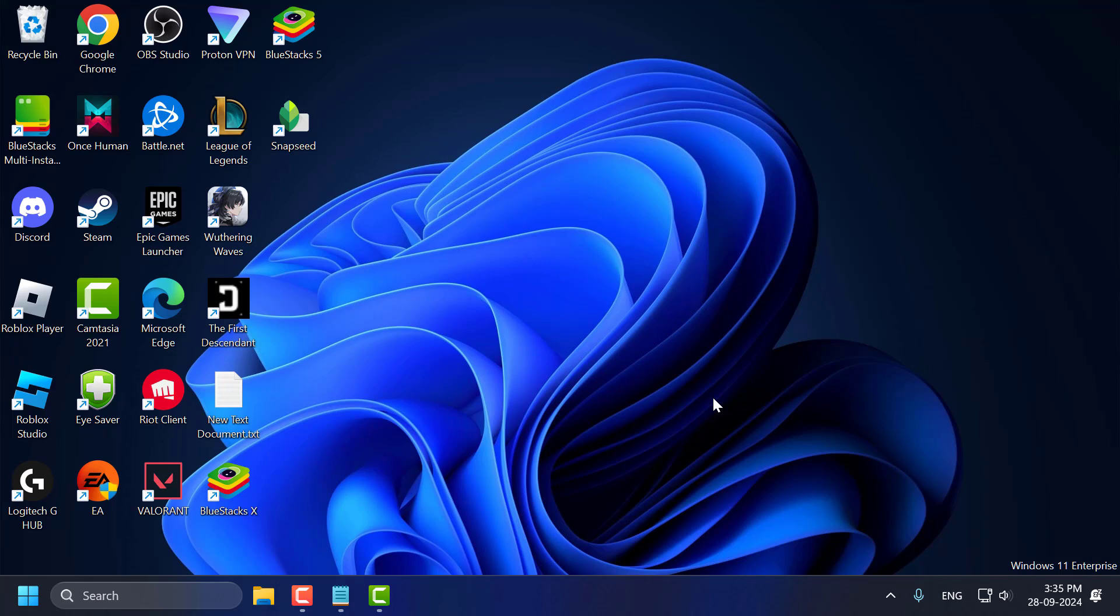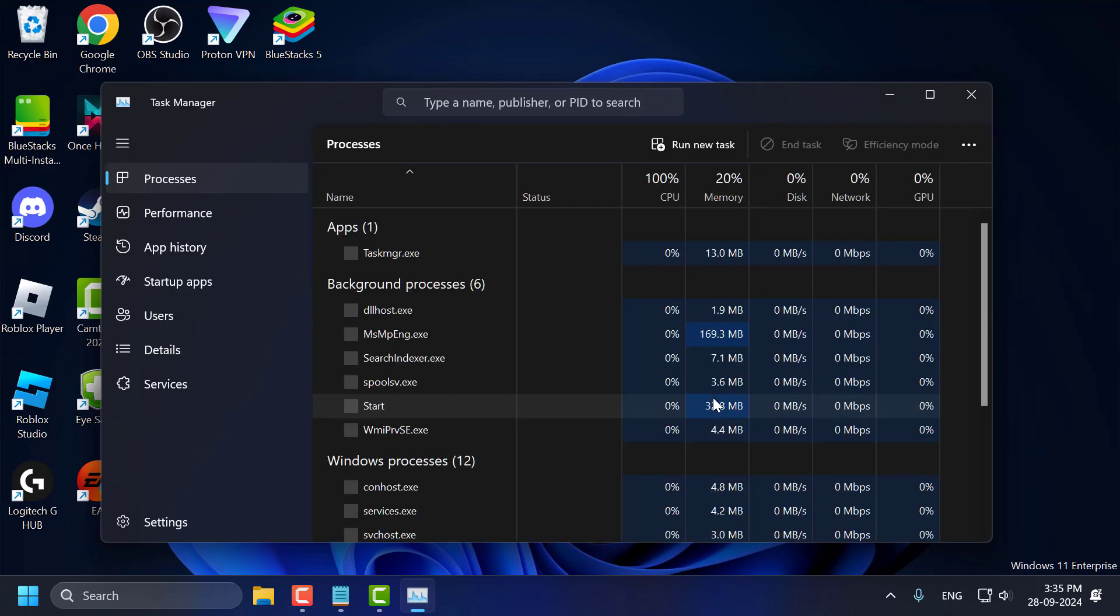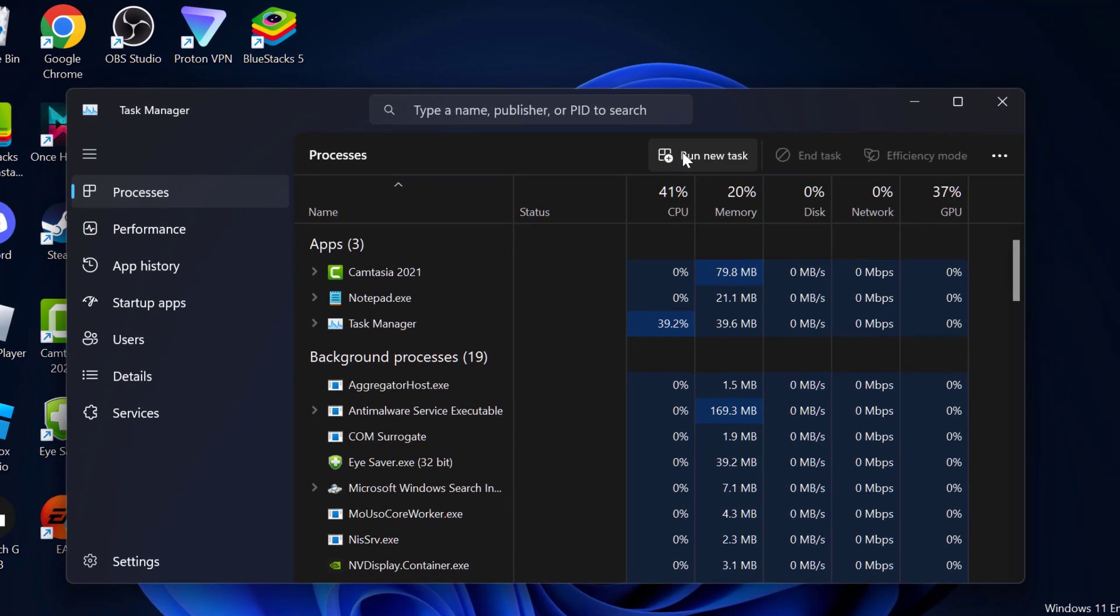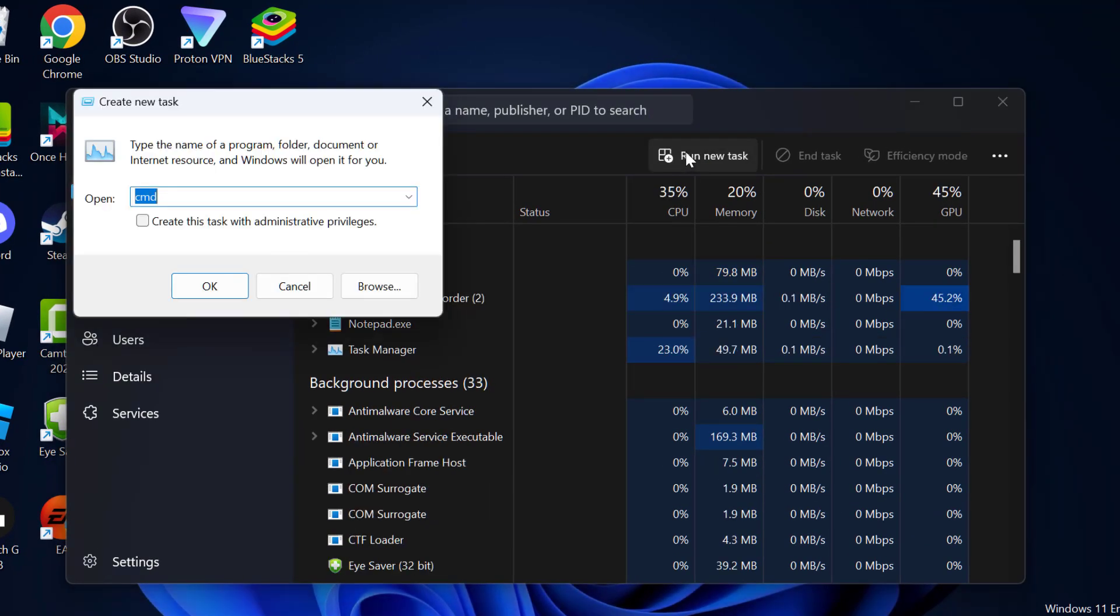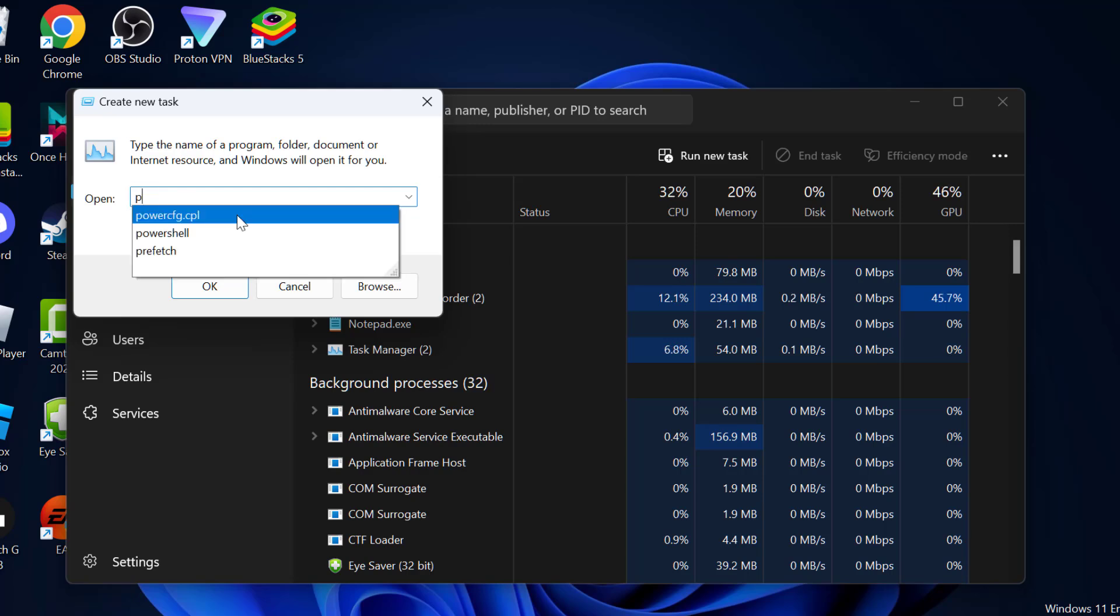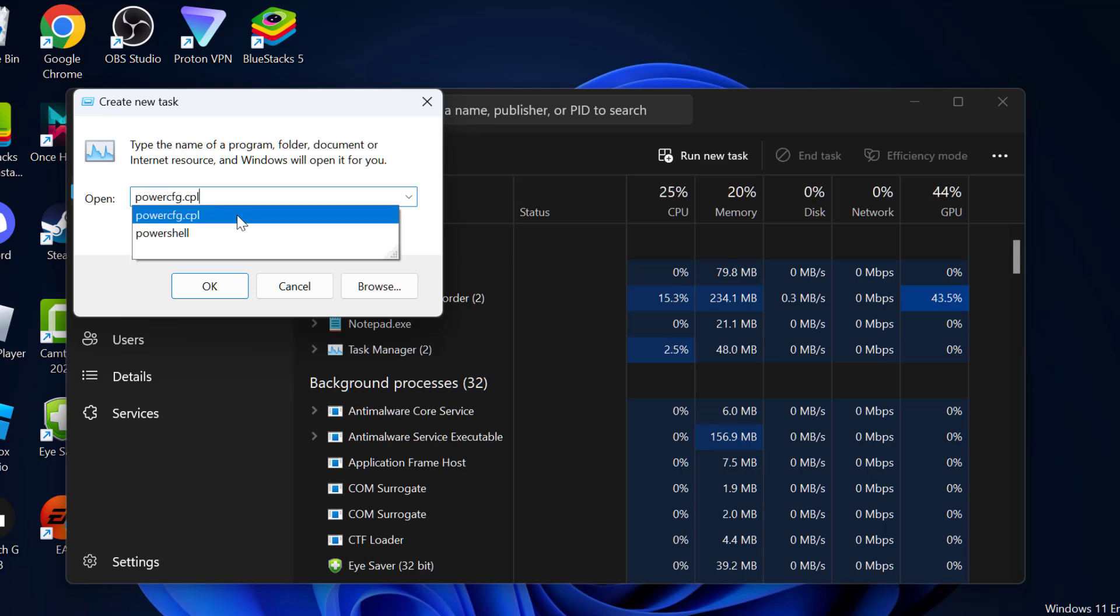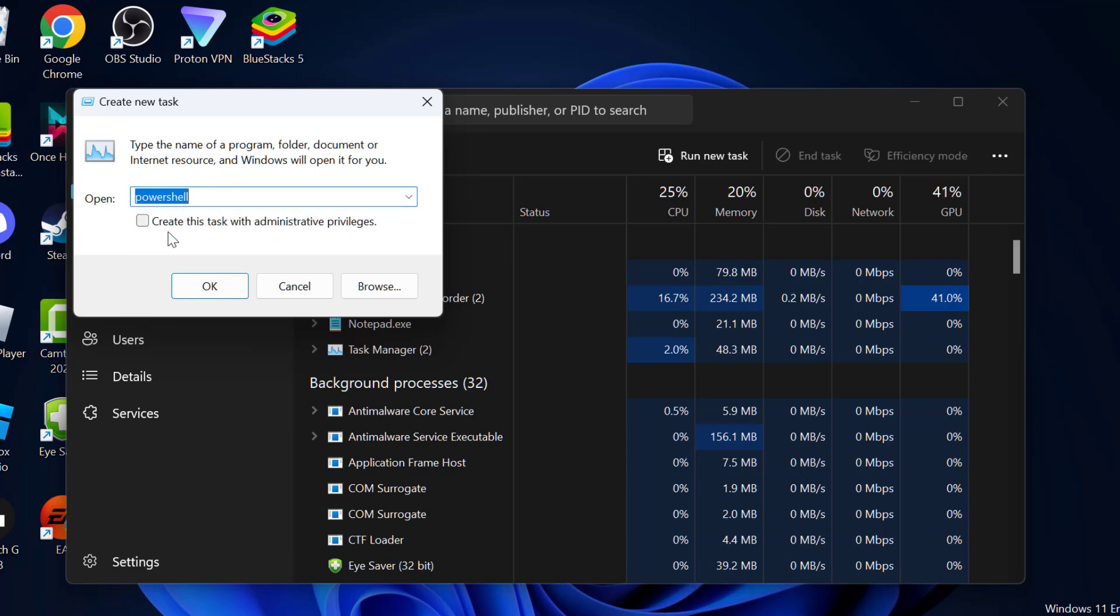Method 2: You just need to press Control Shift plus Escape key together to open up Task Manager. Select run new task option and type here powershell. And then click on this check mark create this task with administrative privileges and then click OK.